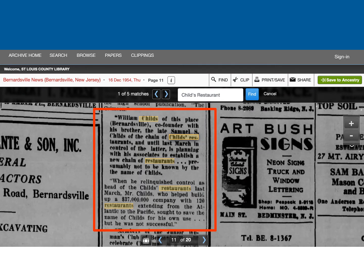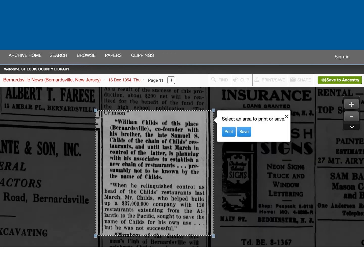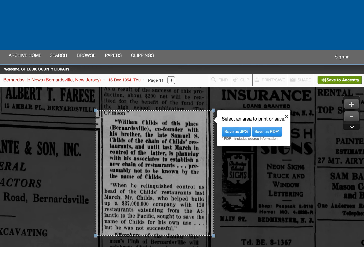This article does mention the founders of the restaurant. If I want to get more context, I can click through the paper by using the buttons at the bottom. I would like to keep this article, so I am going to click on print save. Now I can choose to print or save the entire page or just the article, then choose print or save. And if I choose to save, I can either save as a JPEG or as a PDF.